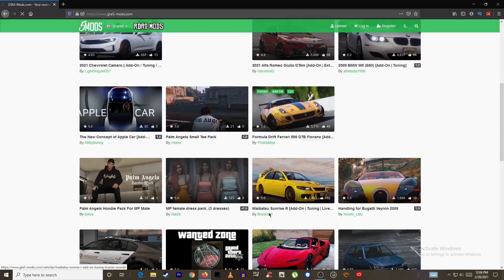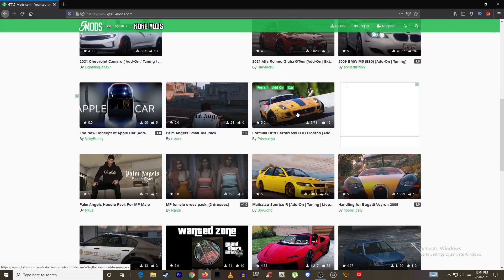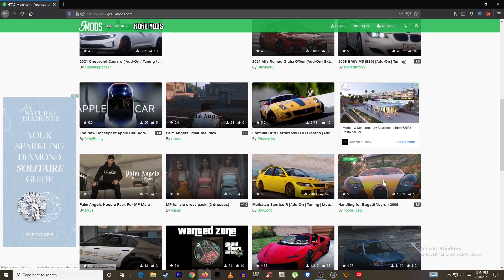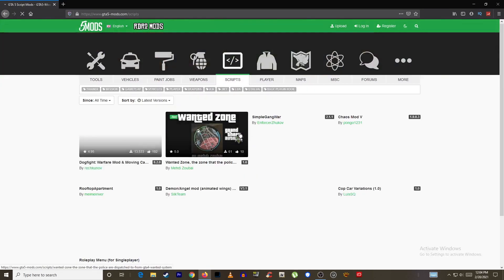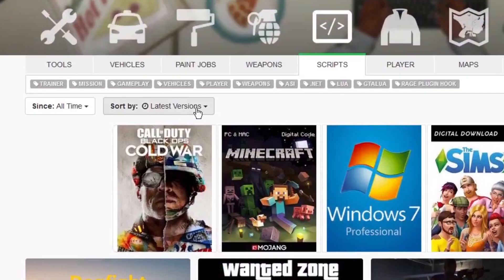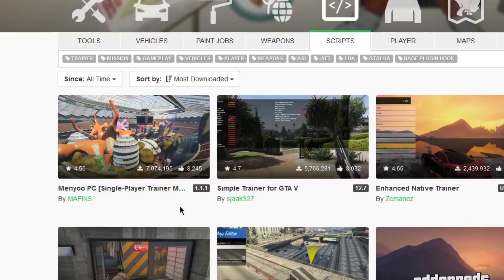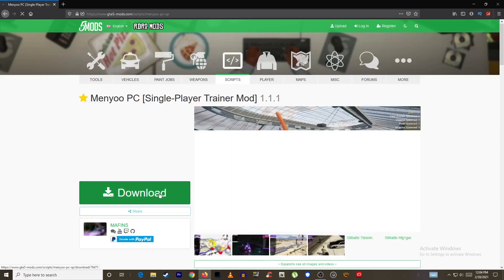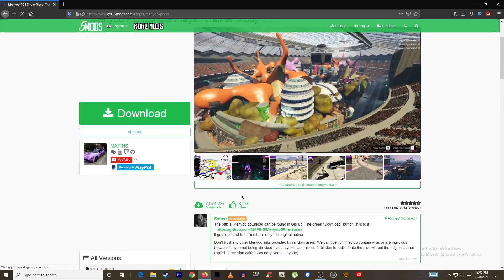Alright now we can install menu. Go to GTA5 mods. Now head on over to scripts and under sort by select most downloaded. There we go that's the one. Now there are different versions but always download the latest one.